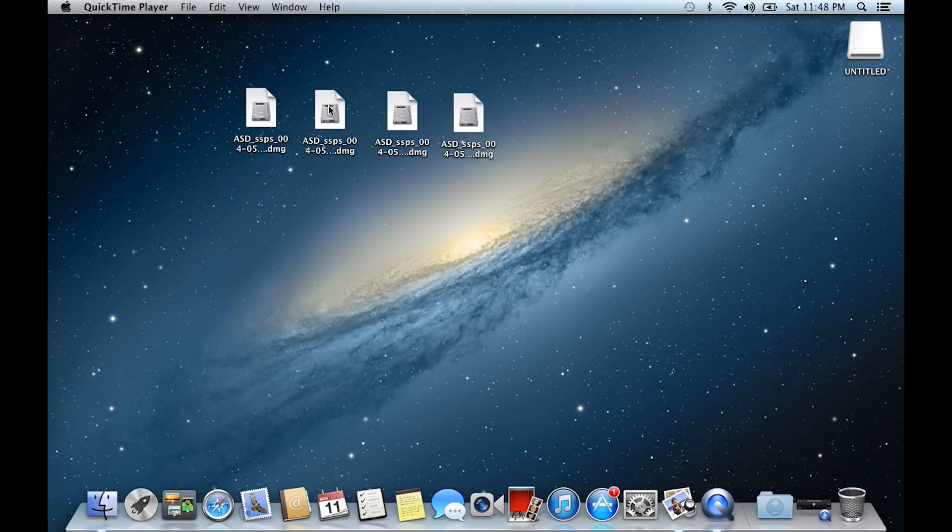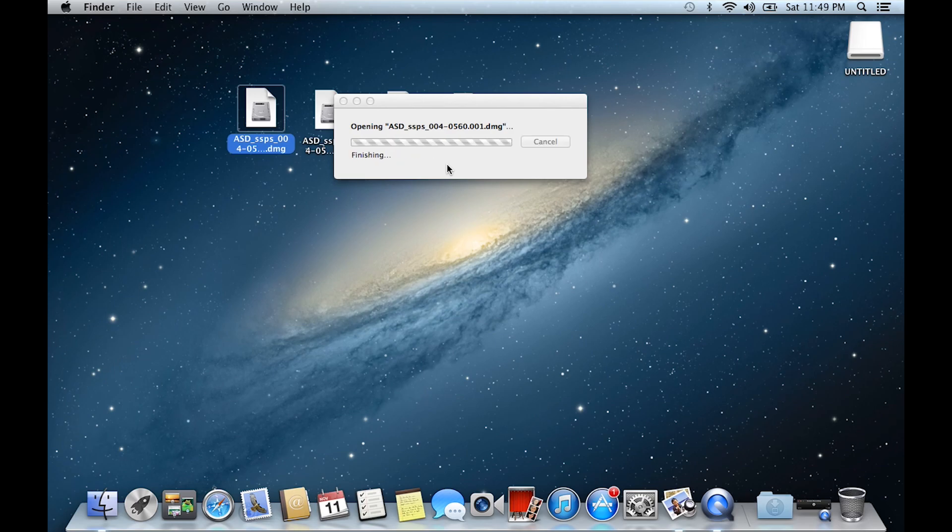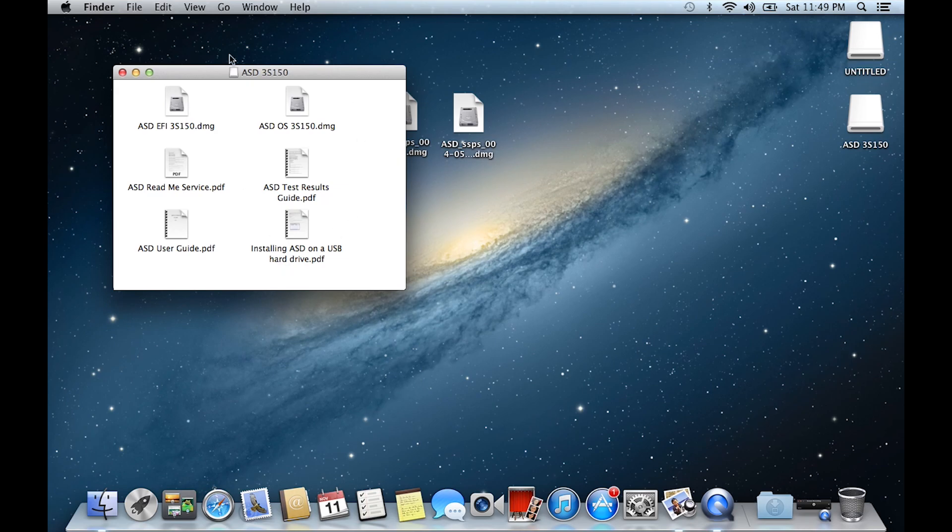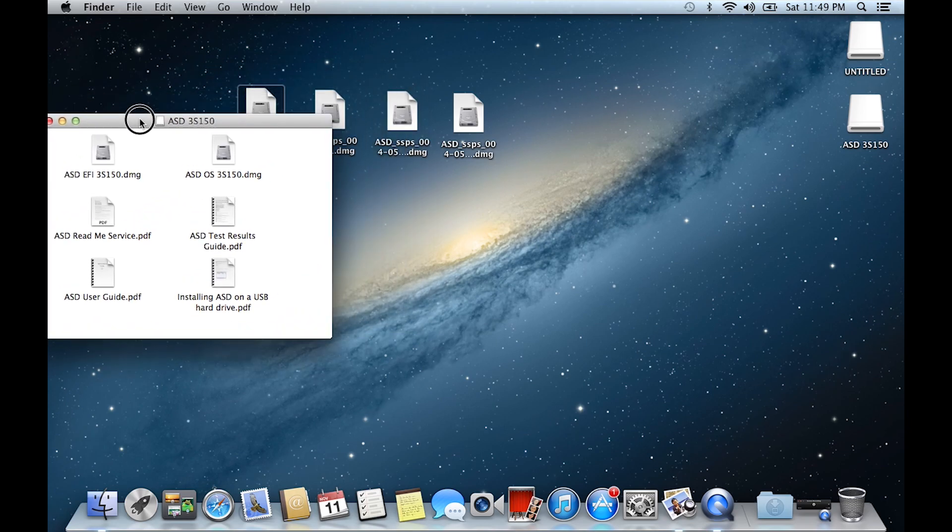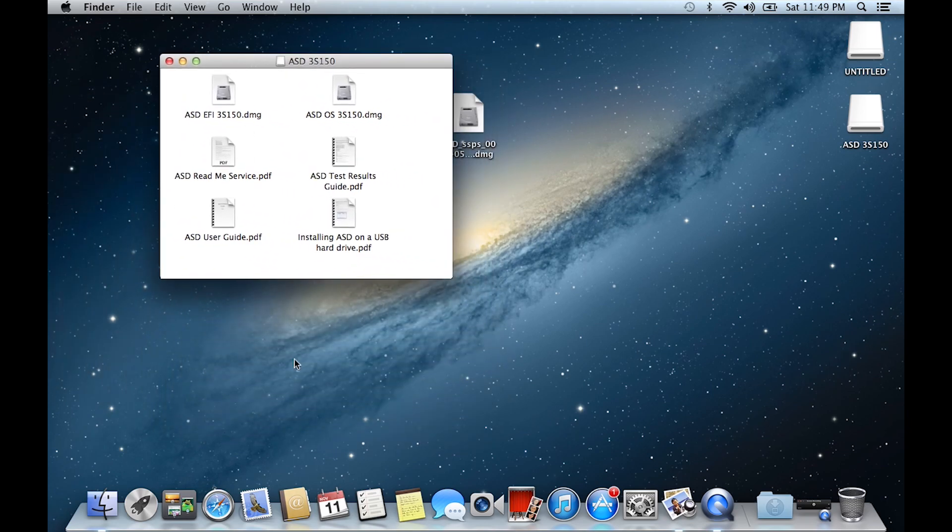Alright, now once you have those four files, you are going to just double click on the first one. Once it's mounted, you will see six files. One saying ASDEFI, the other one saying ASD.OS, and four files of README. This can be different by what version you have, but this is what's happening with me. Now when you have this open, click on the EFI and OS to mount them.